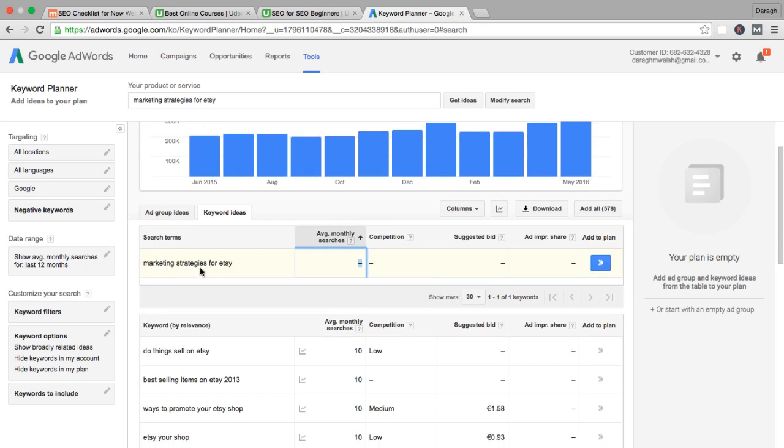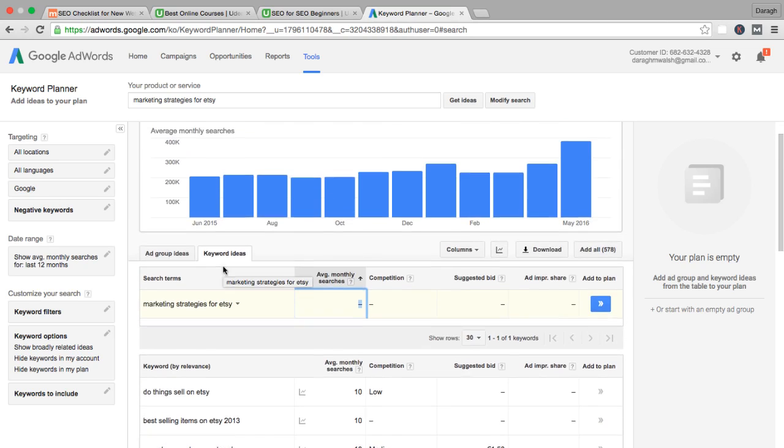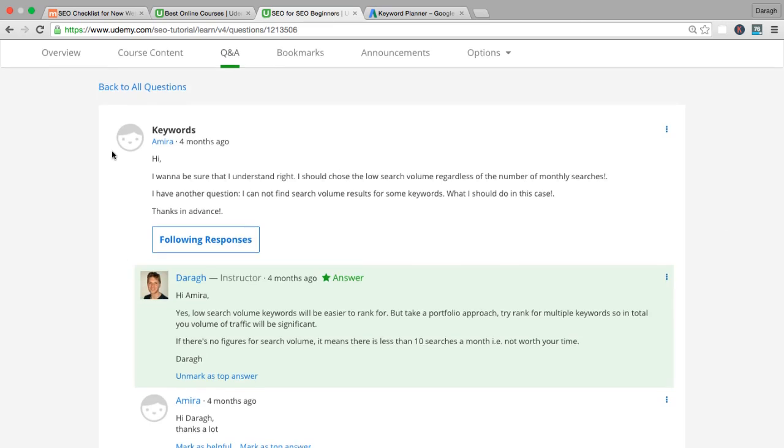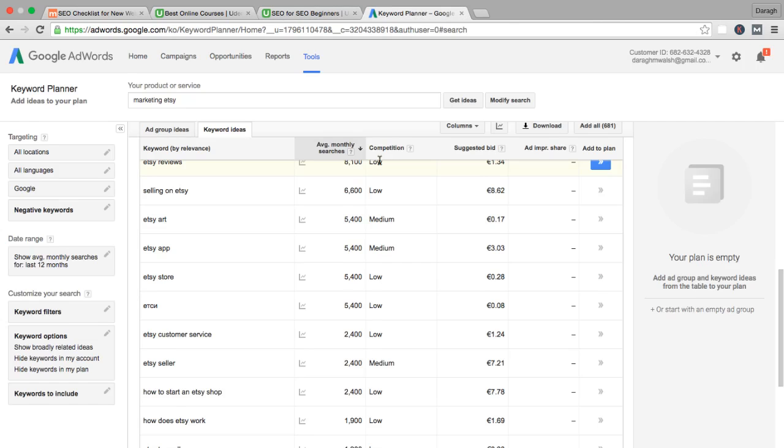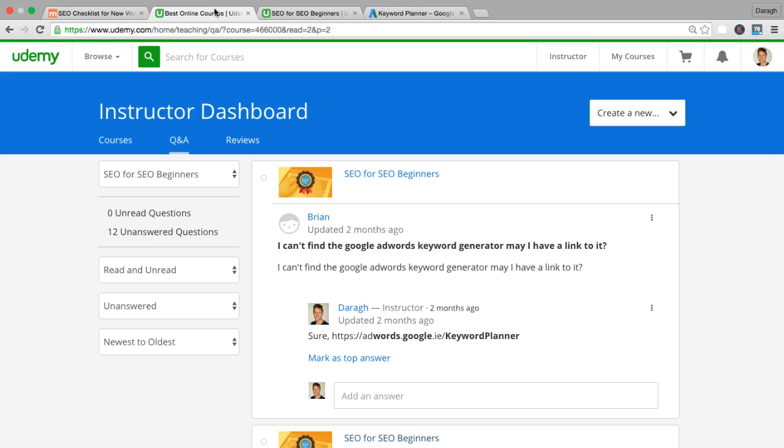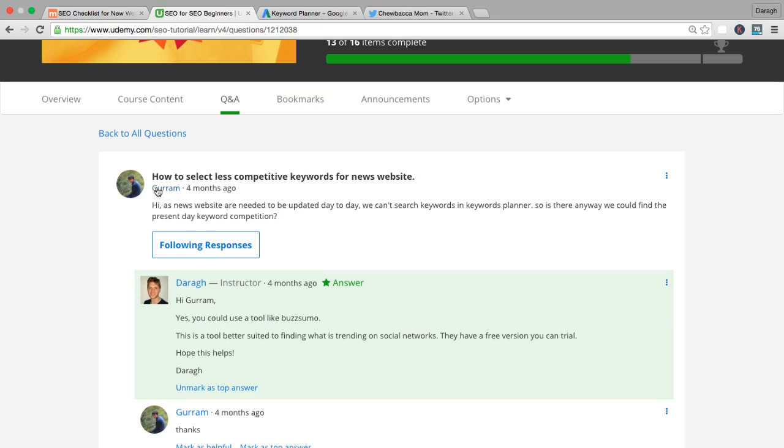That means there are less than 10 searches a month, so that exact keyword phrase is not something you might want to rank for. To recap, you do want to choose those less competitive, lower search volume, longer tail keywords, but do make sure that there is some search volume. You definitely don't want to be seeing those dashes there.